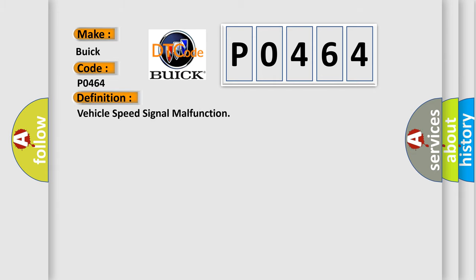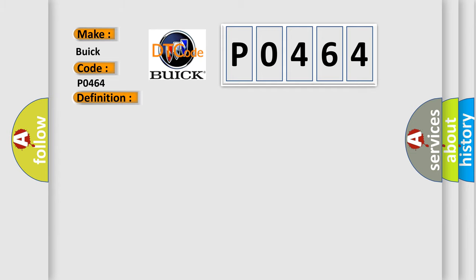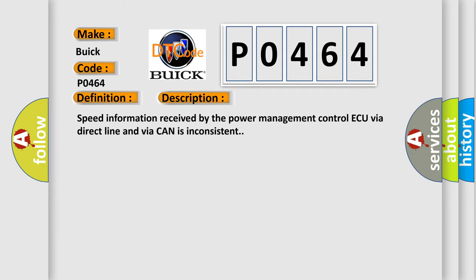The basic definition is: Vehicle speed signal malfunction. And now this is a short description of this DTC code: Speed information received by the Power Management Control ECU via direct line and via CAN is inconsistent.